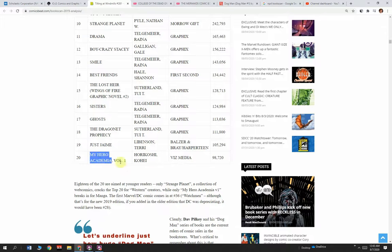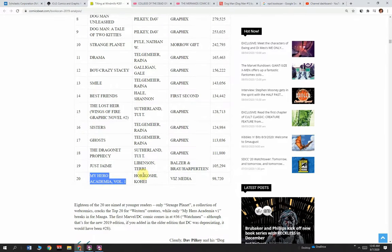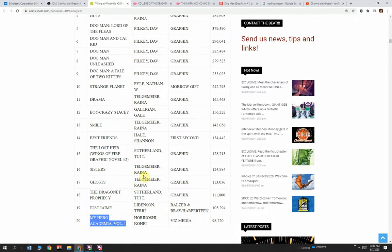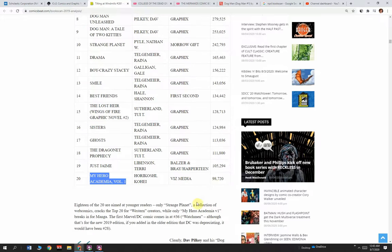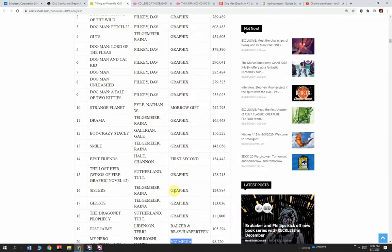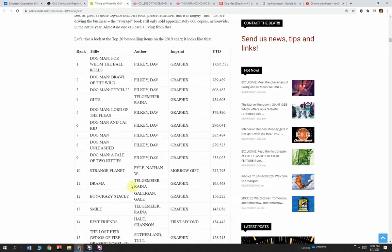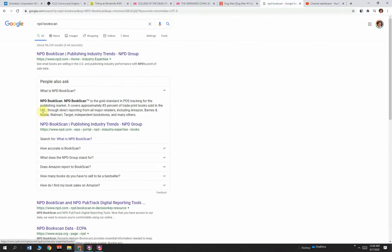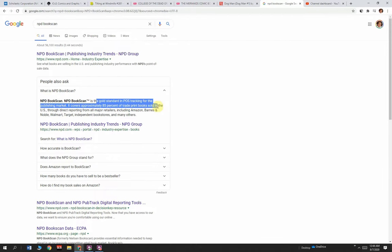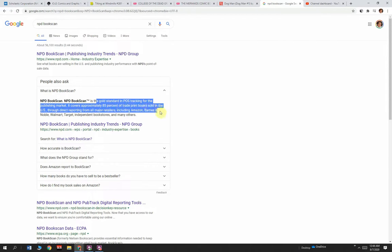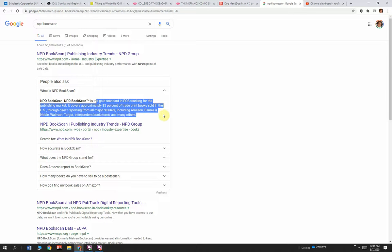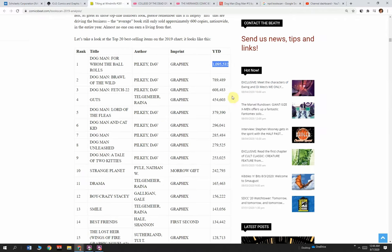But when they include all their sales, they're including bookstore graphic novel sales, which includes Scholastic and other graphic novel publishers. These numbers come from NPD BookScan. NPD BookScan is the gold standard in the point-of-sale tracking system for the publishing market. It covers approximately 85% of trade print books sold in the U.S. through direct reporting from all major retailers, including Amazon, Barnes & Noble, Walmart, Target, independent bookstores, and many others. This has a huge chunk of actual physical books sold in 2019.